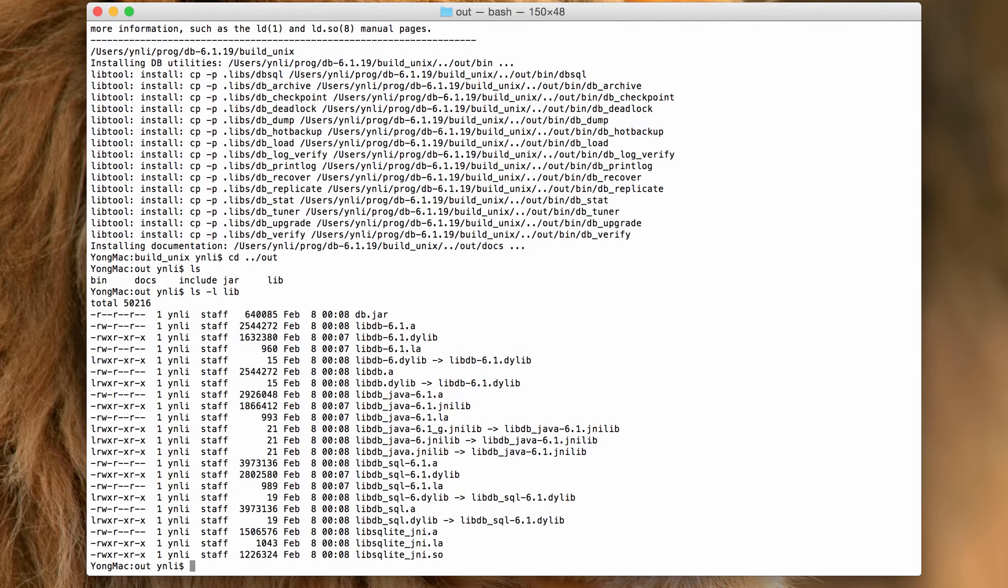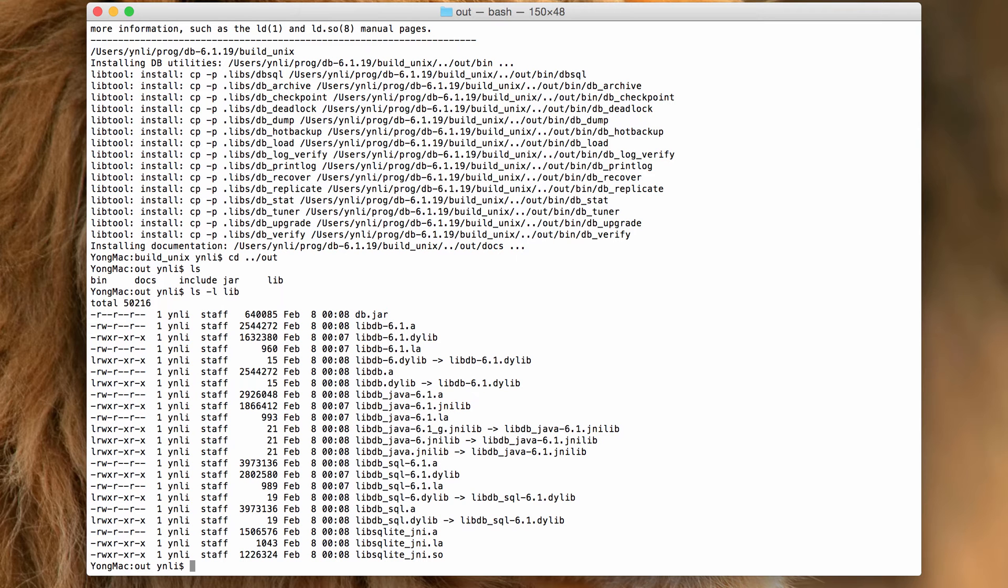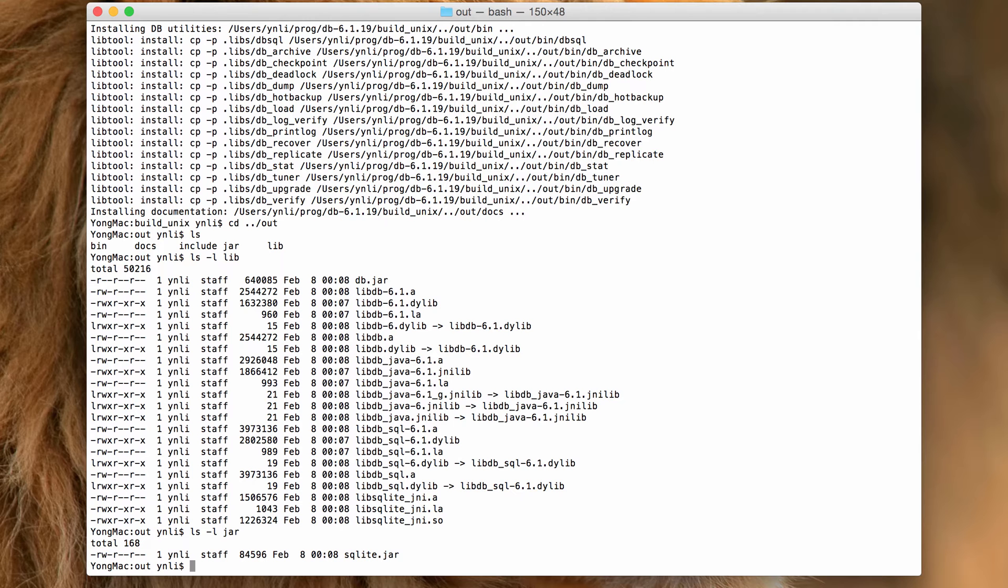In the lib directory, we can find the core, SQL, and Java libraries. The native libraries for the Java and JDBC APIs are also installed in the lib directory. The JDBC API itself is installed in the jar directory.